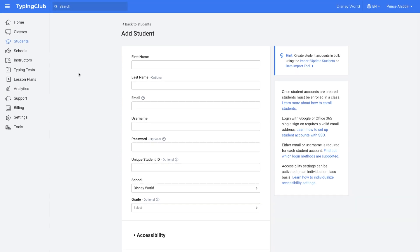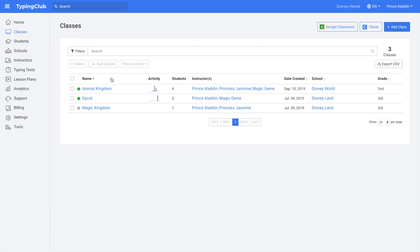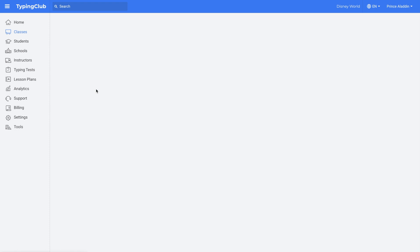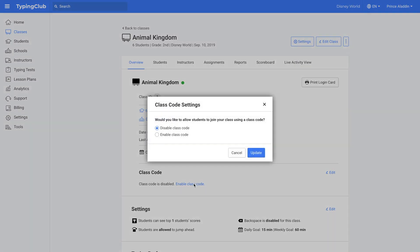Next would be to add your classes. You would go to classes and then click add class. Once the class is added, you would click on it, and then you could enable the class code. So if you see here, there's class code, enable class code.